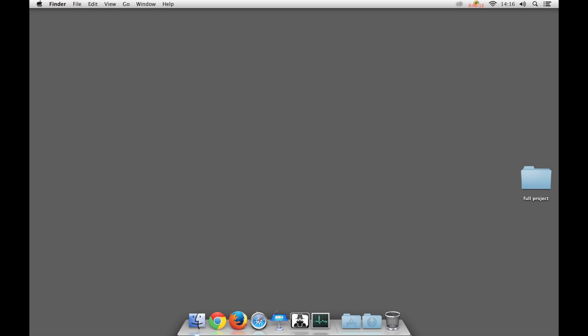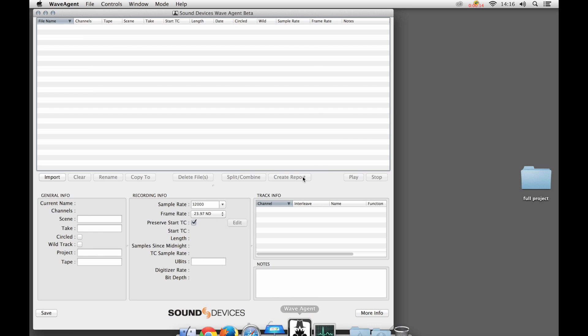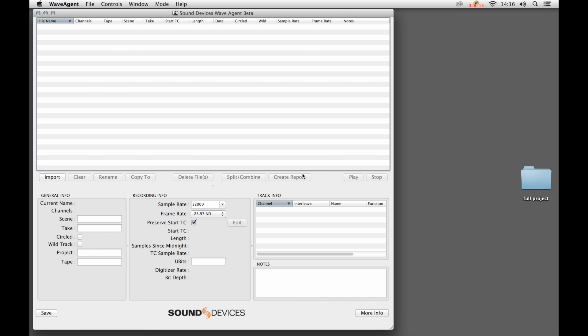We're in Mac OS 10.9. We launch WaveAgent after we've downloaded it from Sound Devices site. And you see a file list up top and file detail down below.